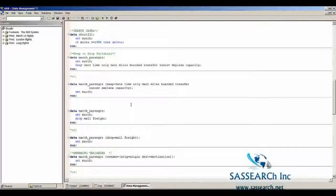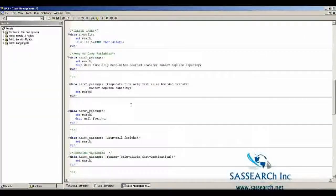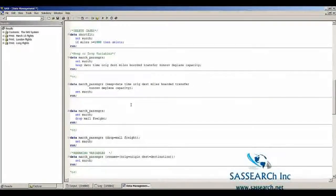Similarly with the drop statement. We have a separate drop statement telling SAS to drop the variables mail and freight from the new temporary dataset march_passengers. Alternatively, in the data statement, within parentheses, we can write drop= and list the variables we want to drop.